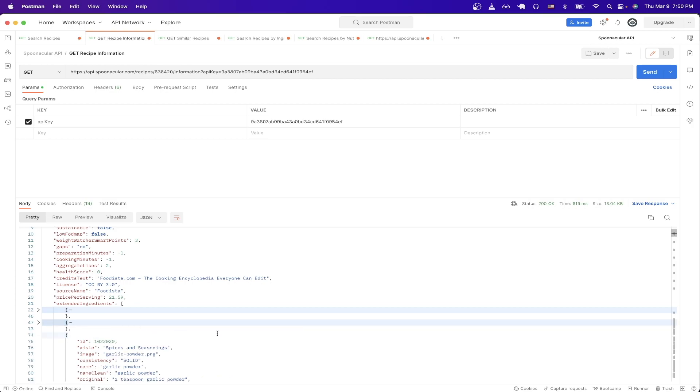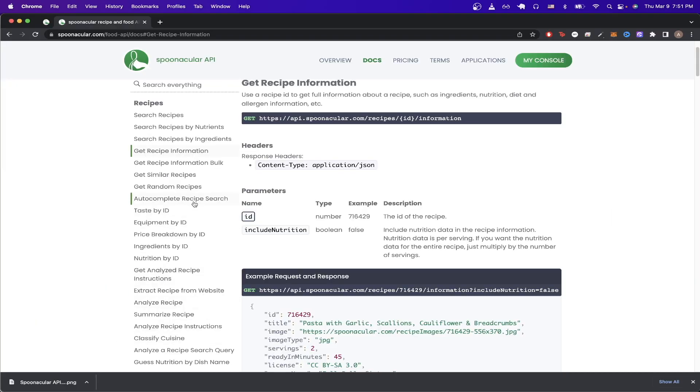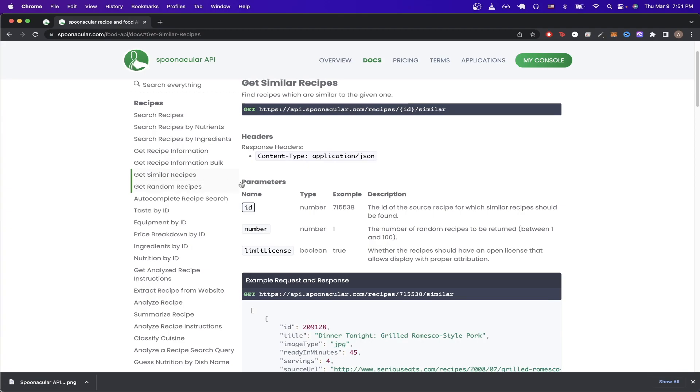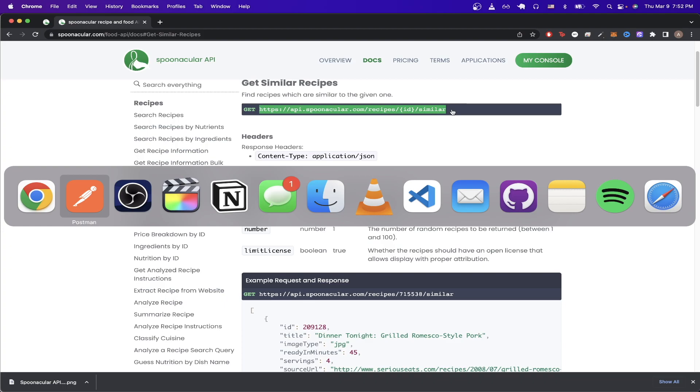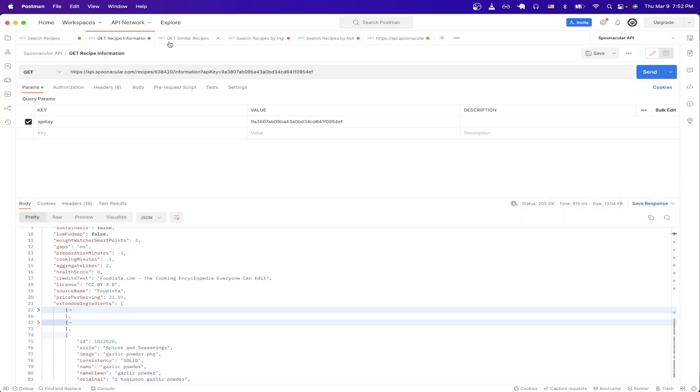The next API call I want to show has to do with getting similar recipes. Looking at the documentation, the only thing we need to pass in is just the ID of the recipe. We can also change the number of results that we get back as well, going from 1 to 100. Just like the previous API calls, just copy the URL here, go back to Postman, and just create a new request.